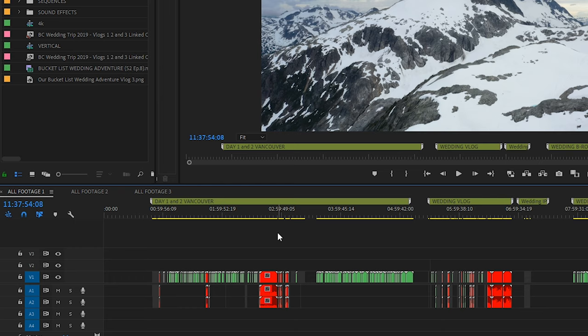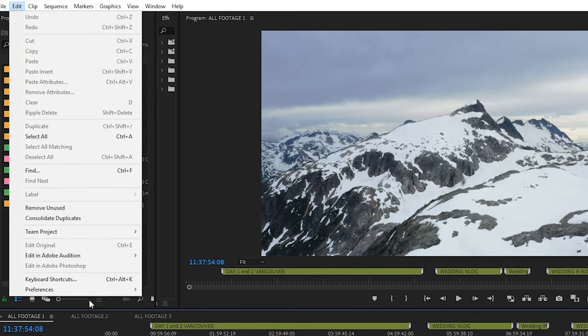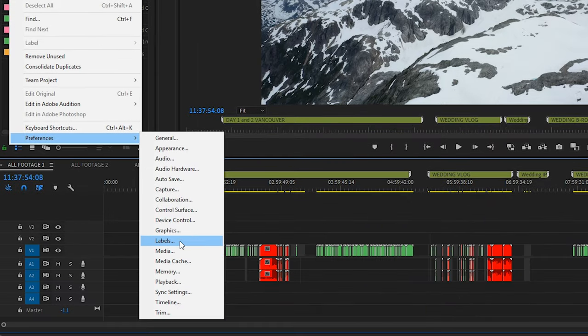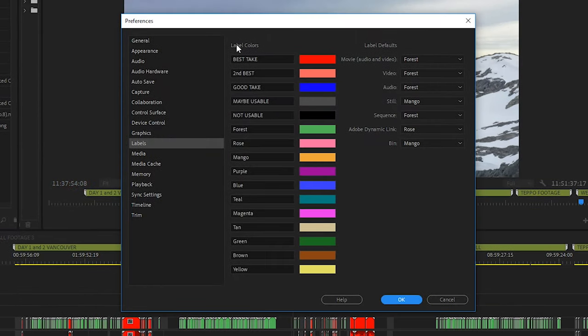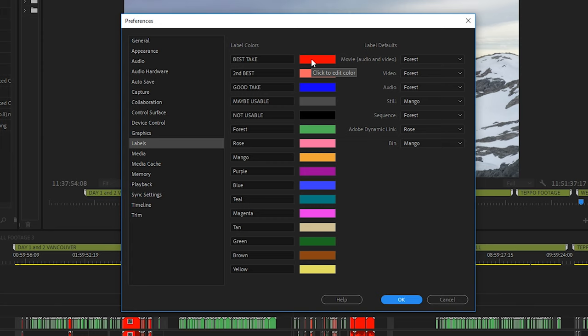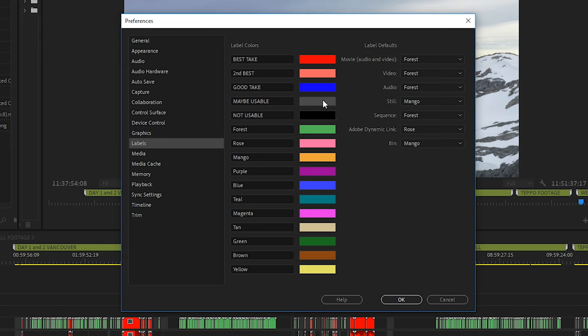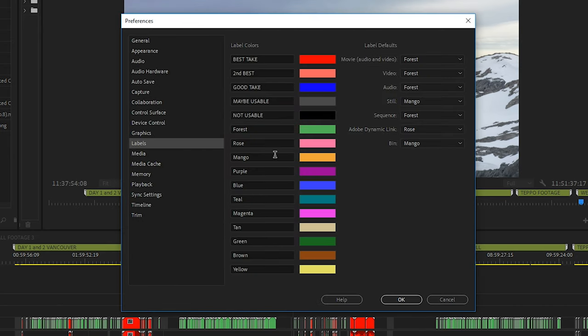The first thing I want to talk to you about is color labels. If you go to edit preferences and then labels, you'll see here that I have under label colors five different things that I've custom named and given very bright colors to. By default Premiere Pro gives kind of bland colors, so I like to choose as bright red as I can.